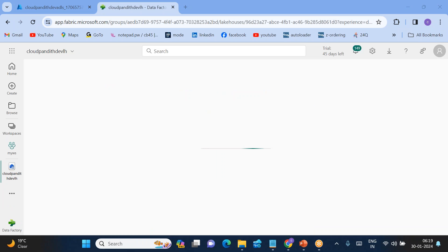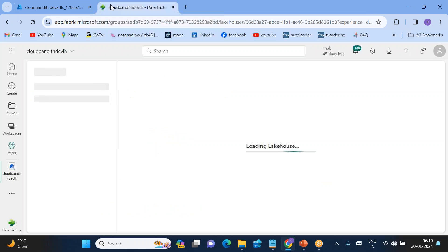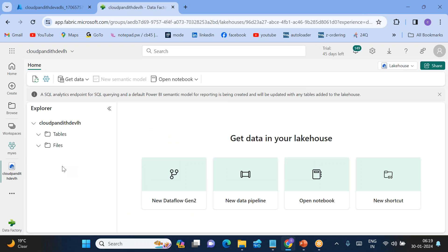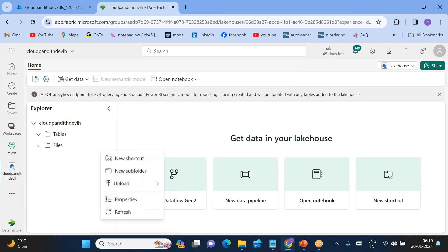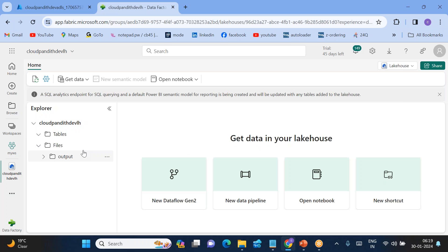Now we have created our source and our sink. Within the target I'll be creating a folder called 'output'. I created the folder called 'output' in the Lakehouse. Into this output folder, I want to load the data from the source — the Data Lake.